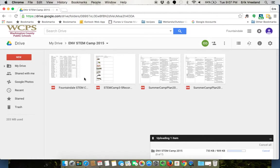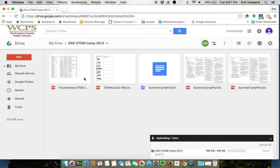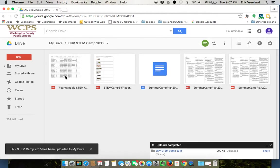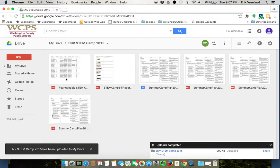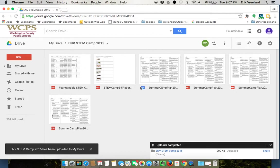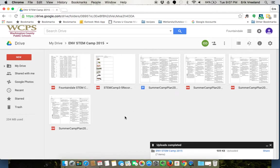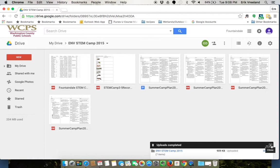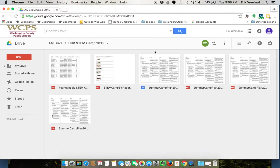So you can see that some of them were PDFs, one of them was a Word document which got converted to a Google Doc. So any type of folder, any type of file, images, pictures, videos, things like that can all be uploaded just with that one simple click.